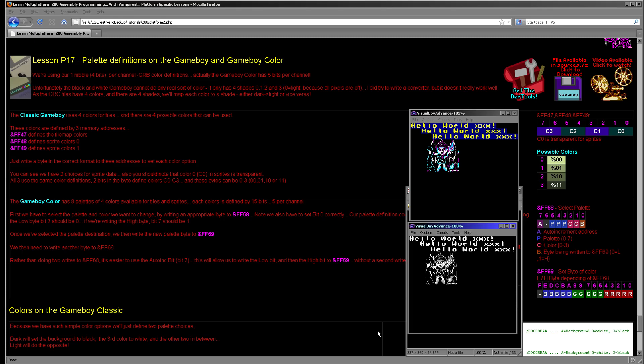Hello, it's Keith here and this is lesson 17 of the platform-specific series of my Z80 programming tutorials. I've been looking at various systems over the last few weeks and how to set the palette definitions on those systems. Today we're on the last of the systems we're going to be looking at — the Game Boy Color and the regular Game Boy.